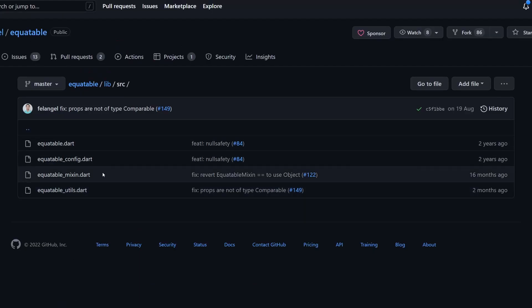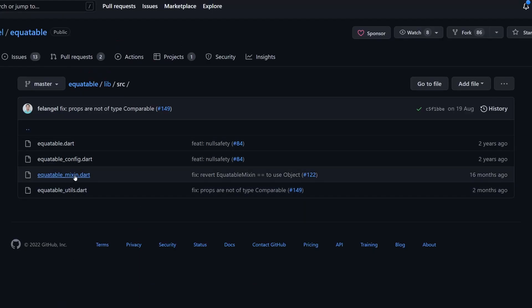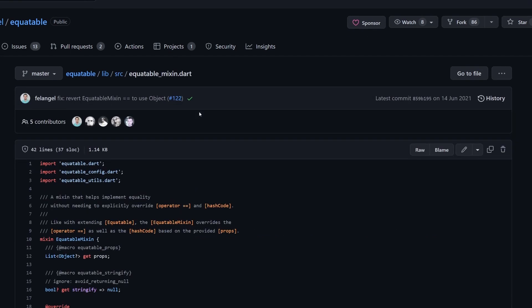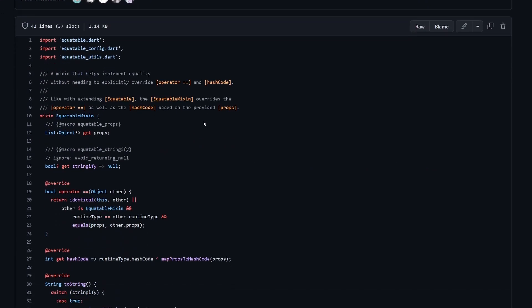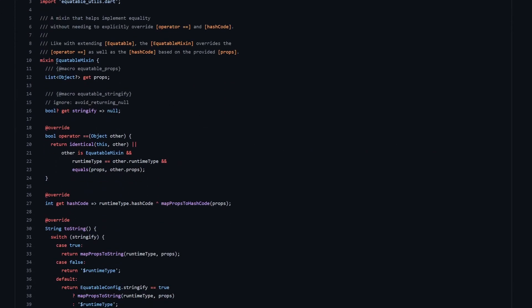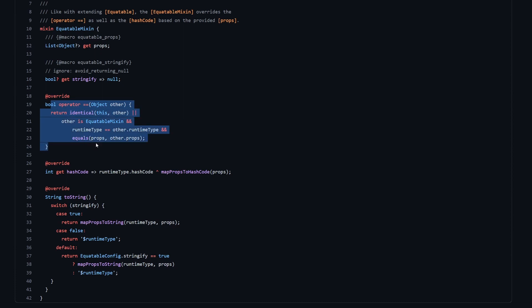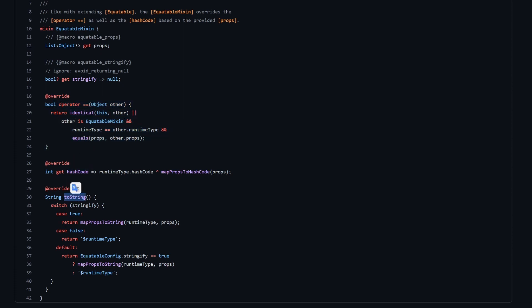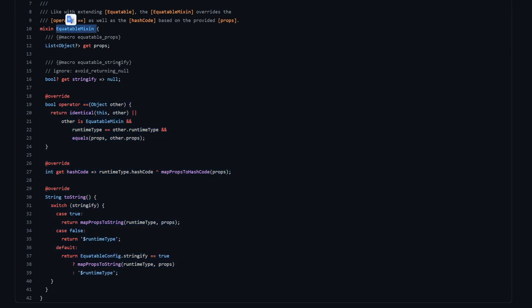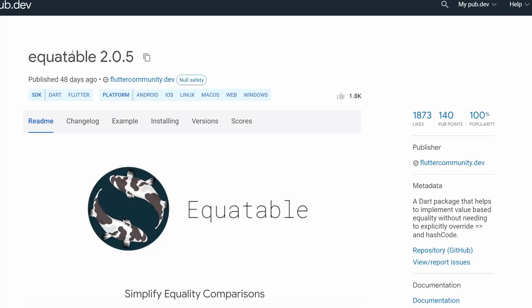Finally, let's quickly have a look into the equitable mixin, which is the last file left over here. Over here, we have very similar implementation to the equitable class. So we have props getter, we have stringify getter, and we also have an implementation of equals equals, hash code, and toString, which are exactly the same like in the equitable class. Just instead of extending the equitable class, we can use the mixin equitable mixin. And I hope this helped you understand a little bit what this package does and how it works under the hood.